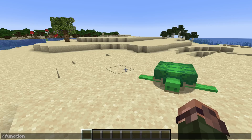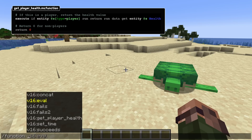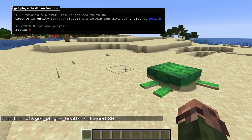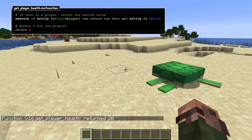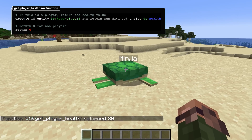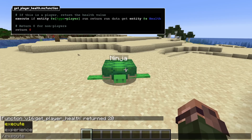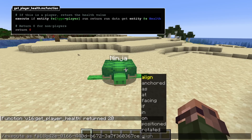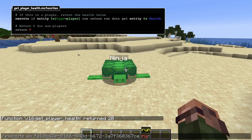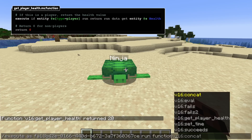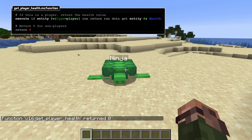Speaking of the return command, that has also been extended with a new form: return run. This form of return executes a specified command and uses the result value of that command as a return value for the function. If that command fails, the return value is instead 0.